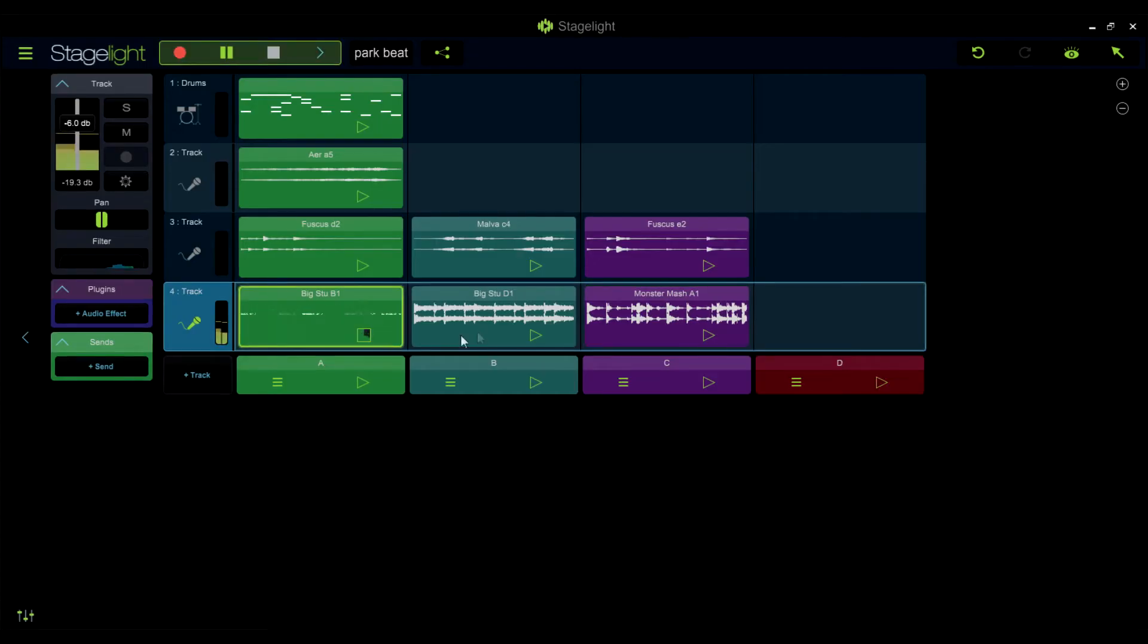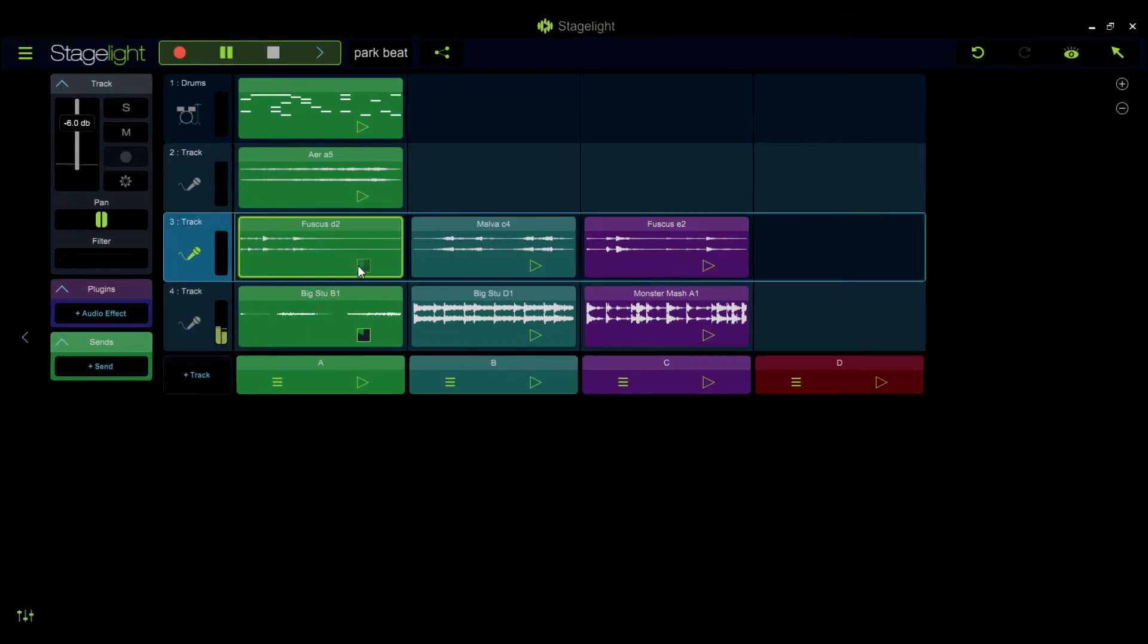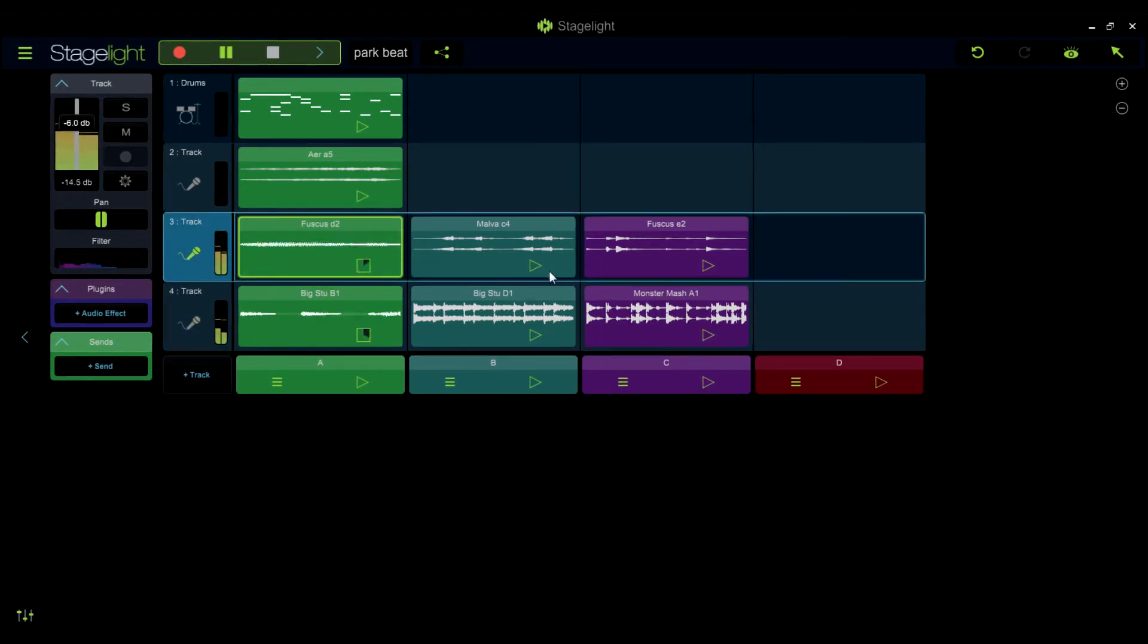Hello and welcome to Stagelite tips and tricks. Today we will walk you through transferring songs from one device to another.